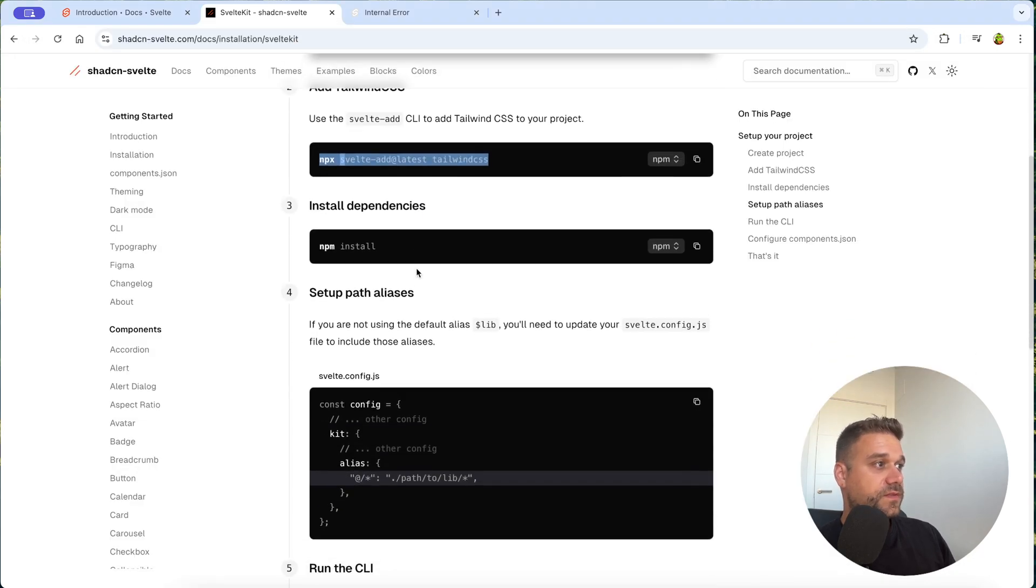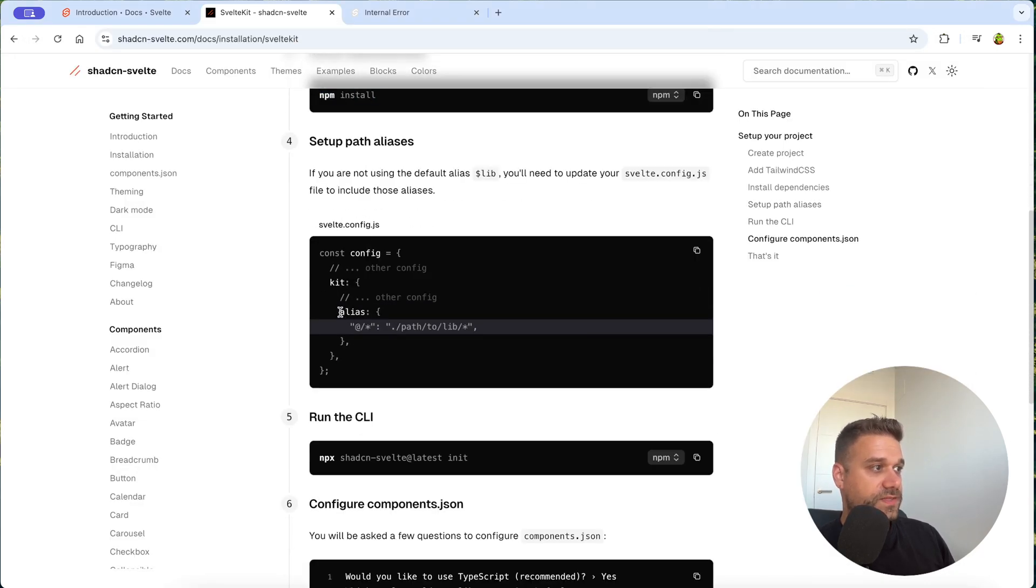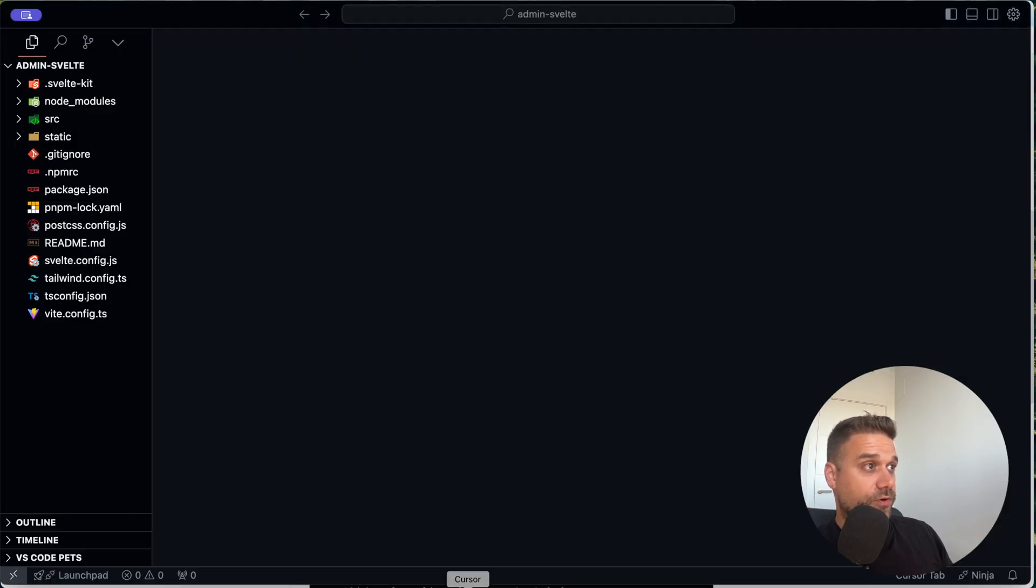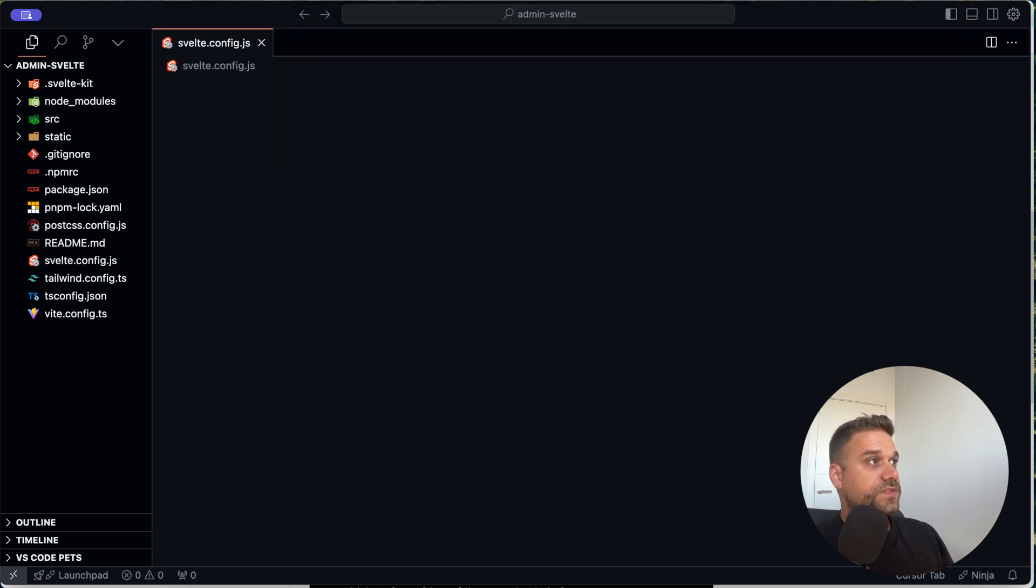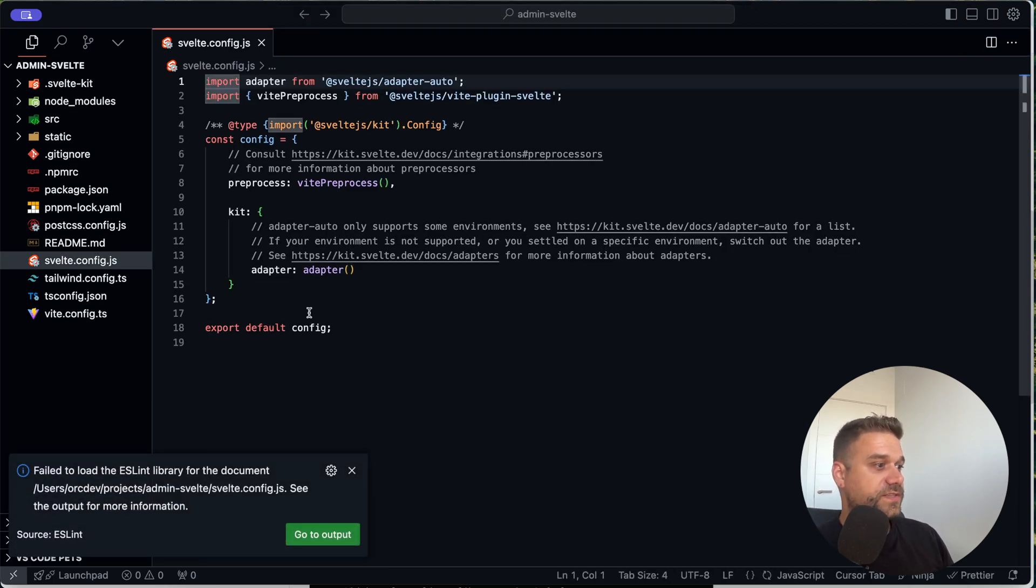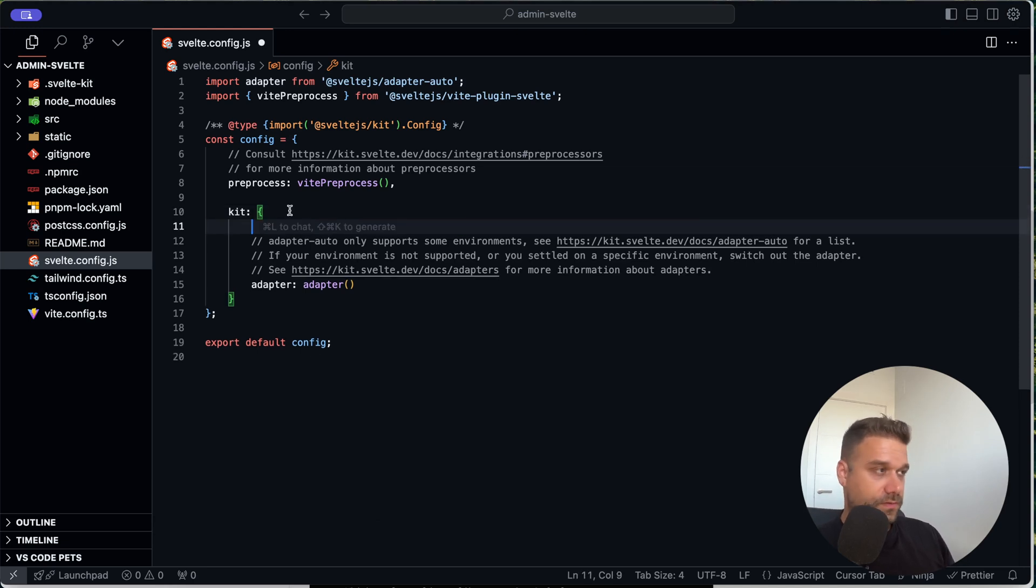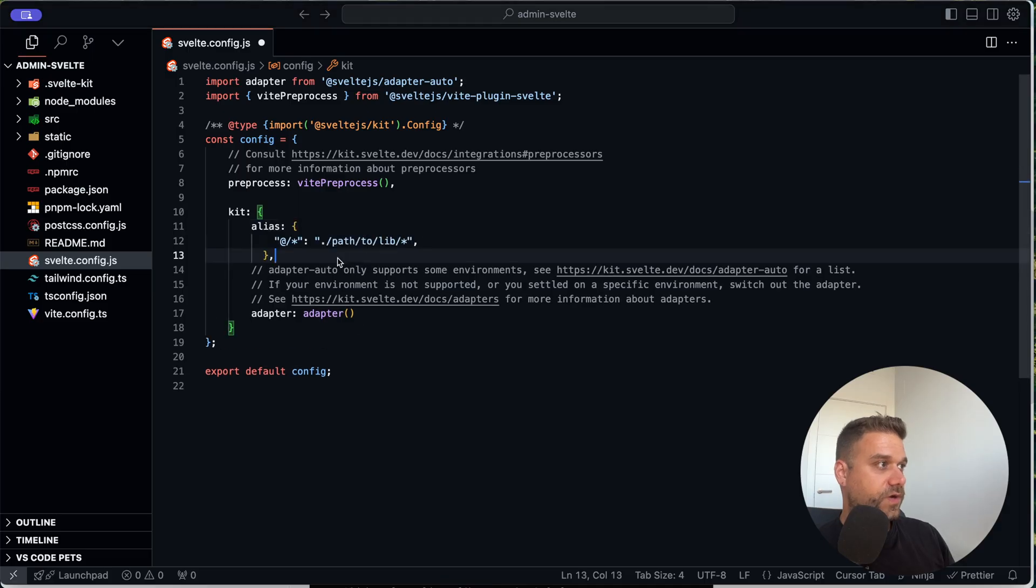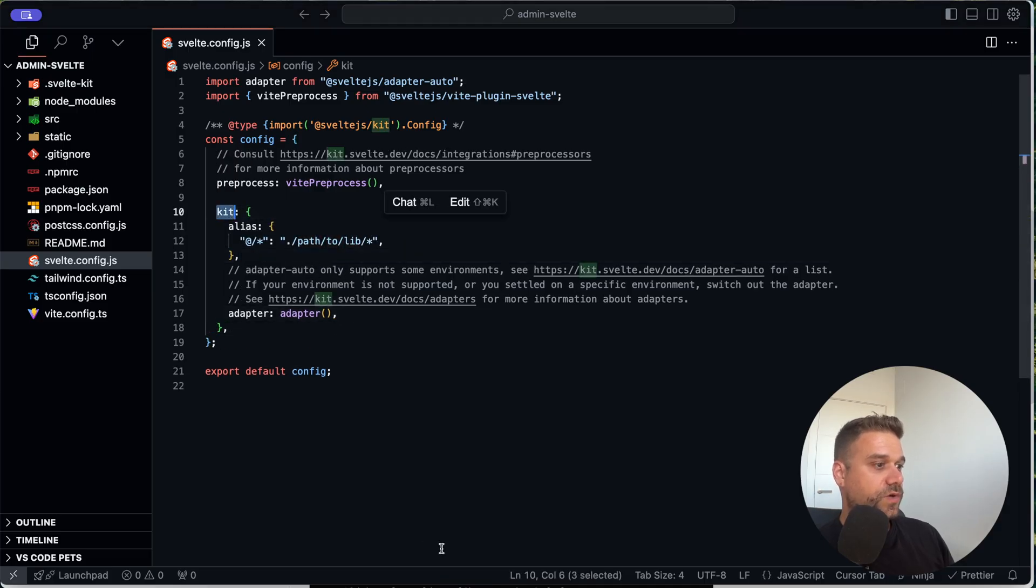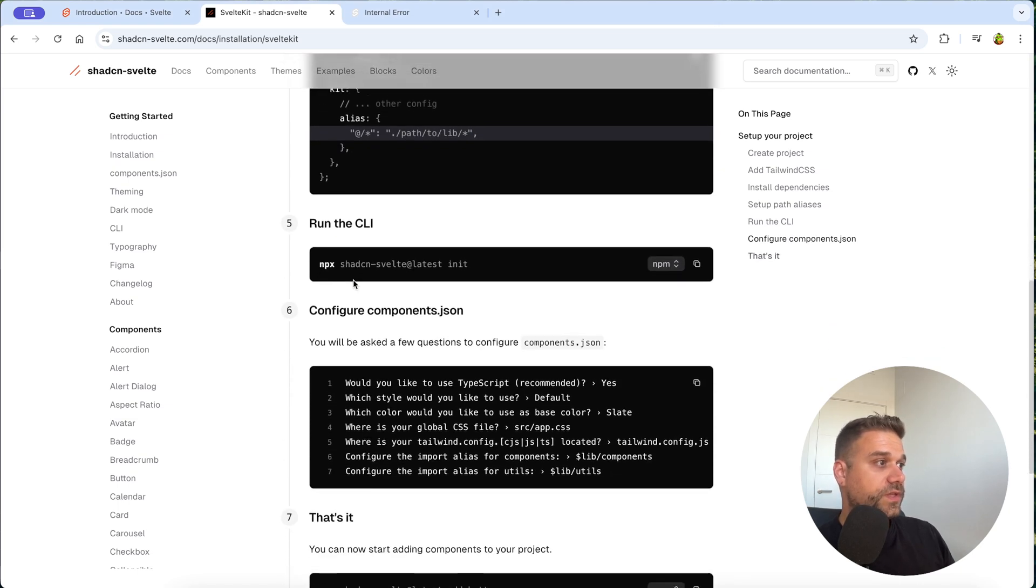And now we need to add this alias inside of our Svelte config. So we are opening our code for the first time and we are going to our svelte.config.js and we are putting this alias that we copied. Like this and now I just paste it inside here to our kit, same like here in the tutorial.